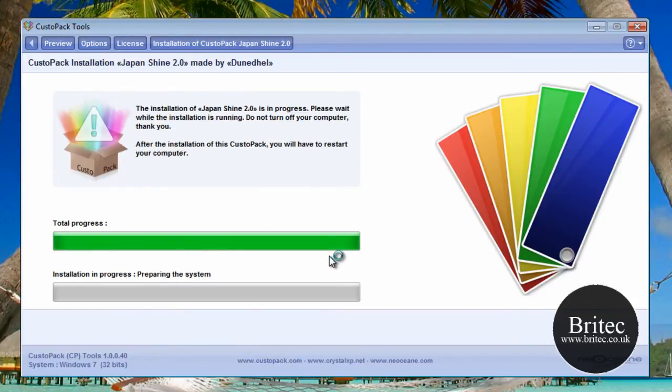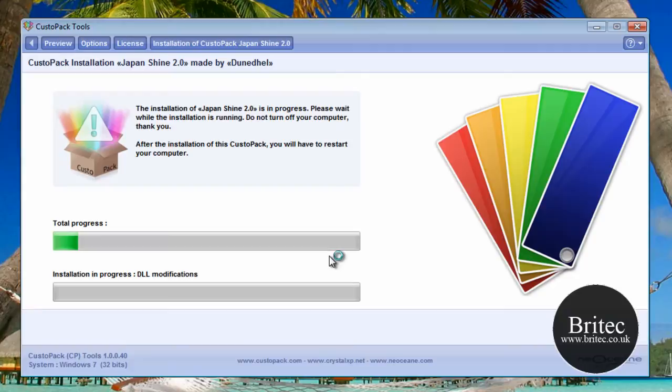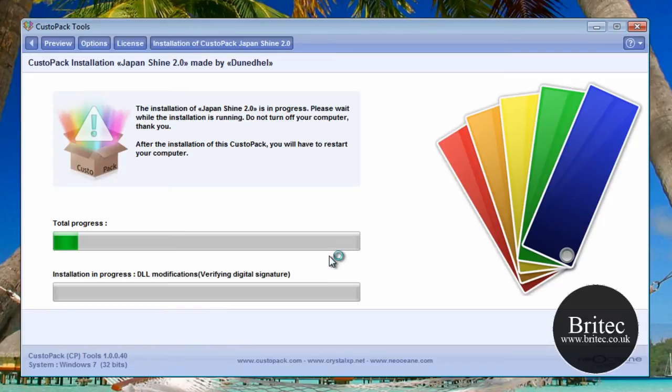I haven't had a chance to use this for some length of time, so I don't know how stable it is or anything like that, but you'll have to have a little read up on it yourselves.